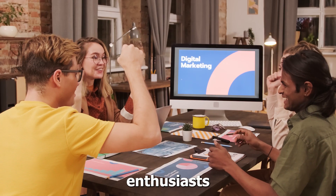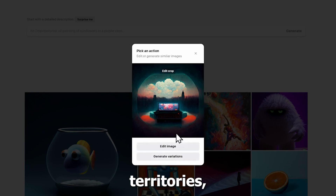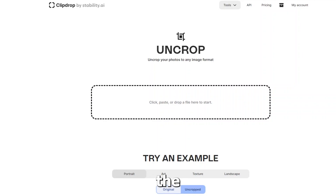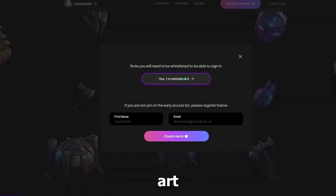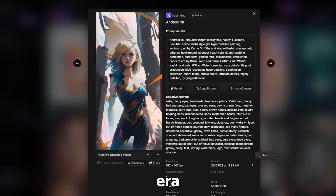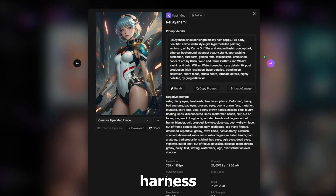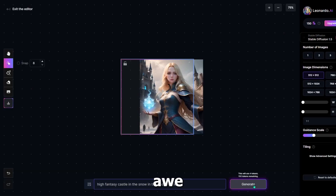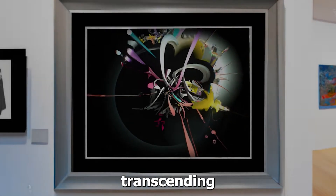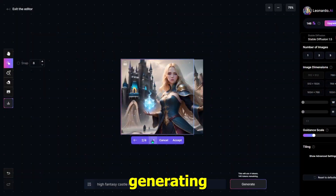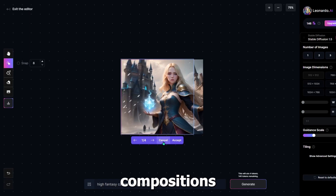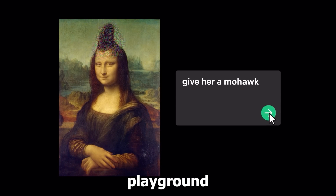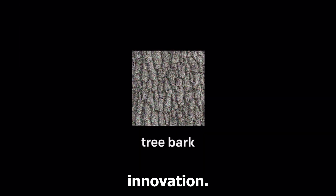Artists, designers, and enthusiasts alike can now explore uncharted territories, pushing the boundaries of creativity and visual expression. These tools harness the immense computational power and advanced algorithms of AI to generate awe-inspiring visuals, transcending traditional artistic limitations. From generating unique and mesmerizing abstract compositions to mimicking the styles of renowned painters, AI art generators have become a playground for artistic experimentation and innovation.